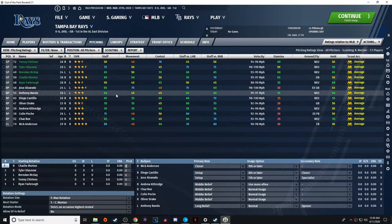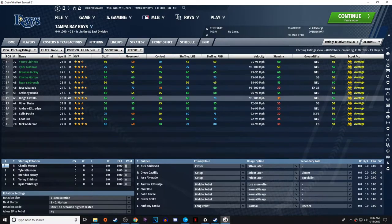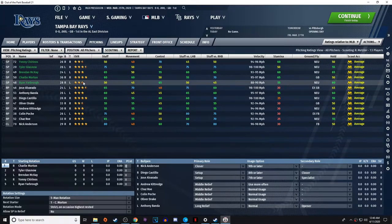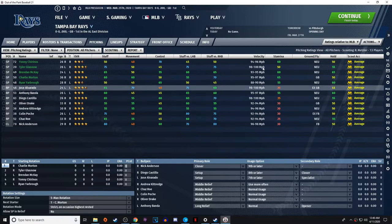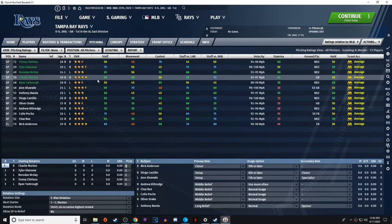We picked the Rays mostly because they have an overabundance of everything — good starting pitching, great prospects, and solid team batting. We're going to go to the pitching staff first and go over the screen, because when you first get into this there are a lot of numbers and stats that can be overwhelming.